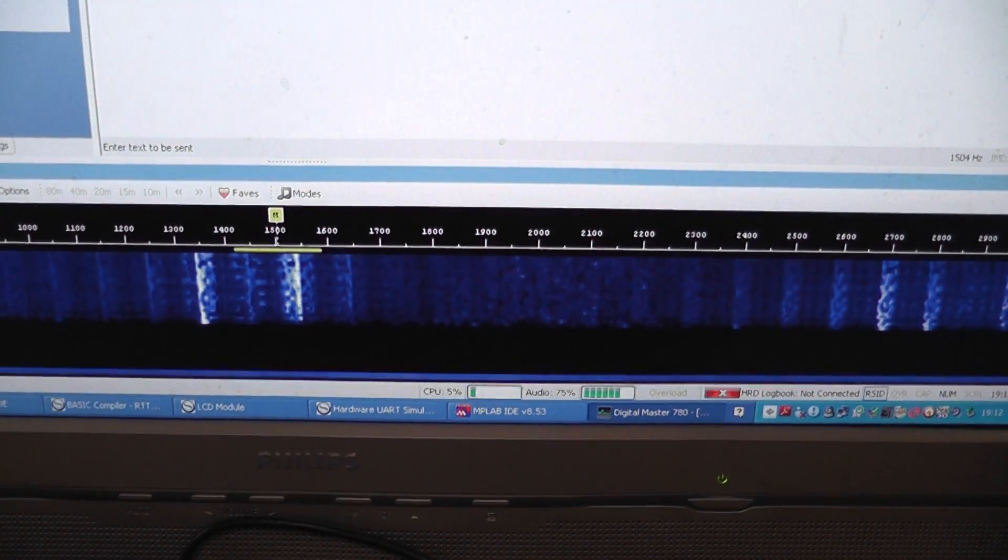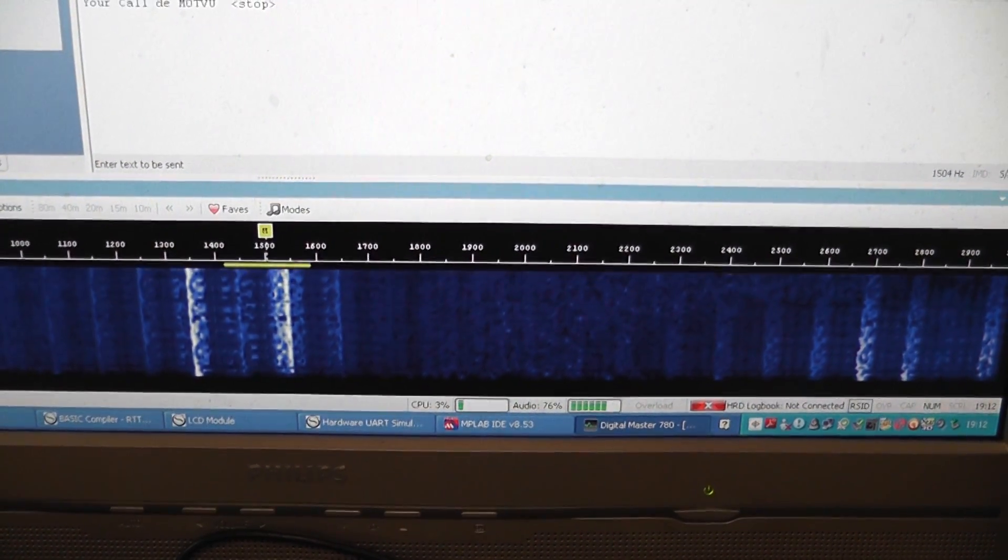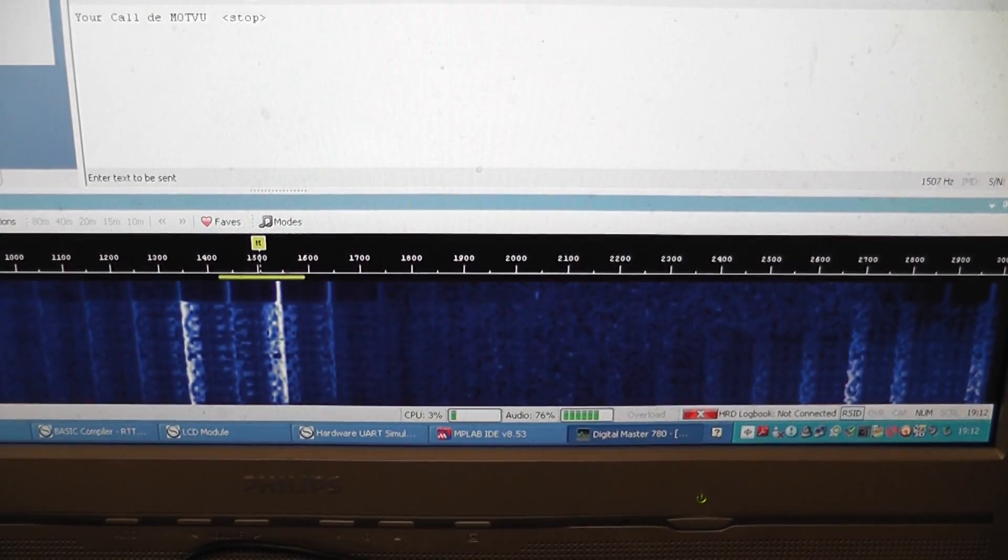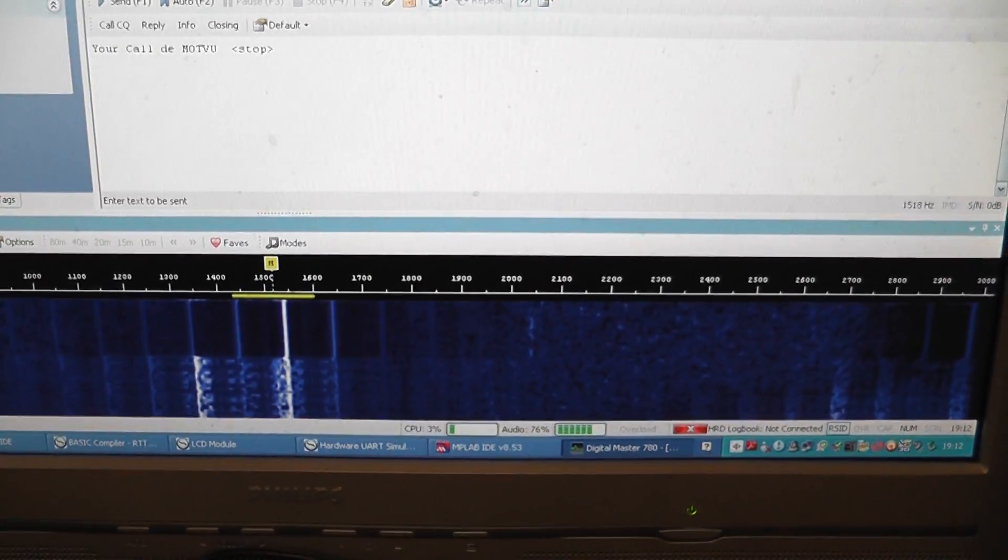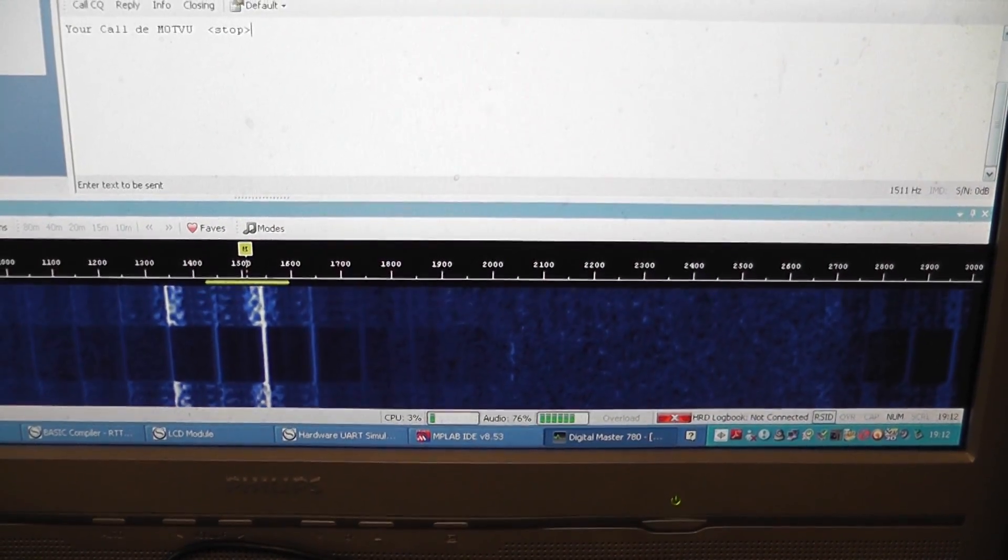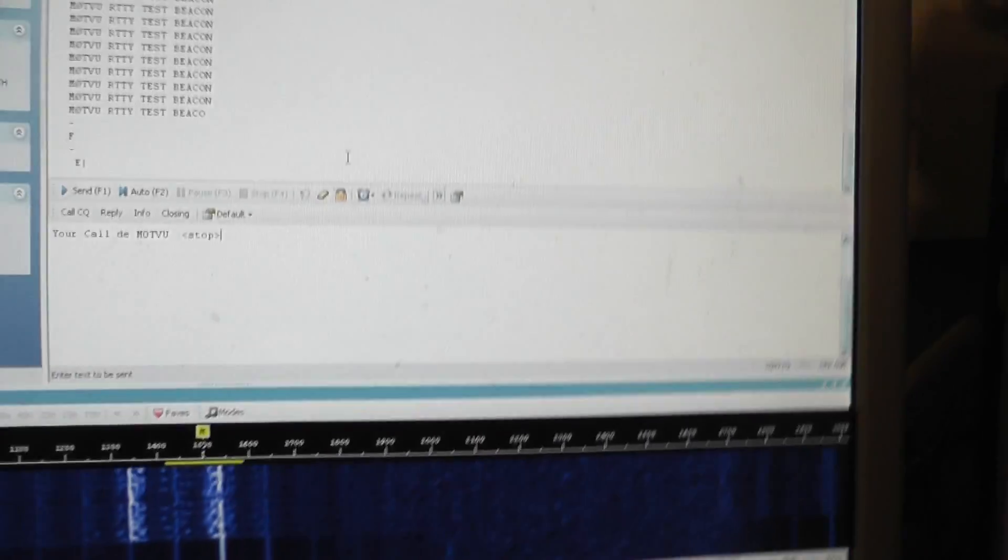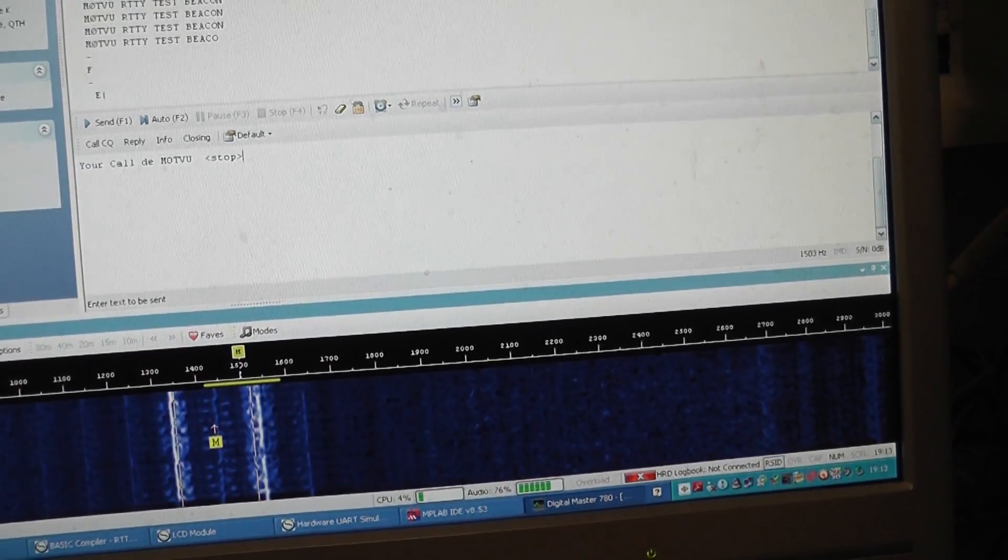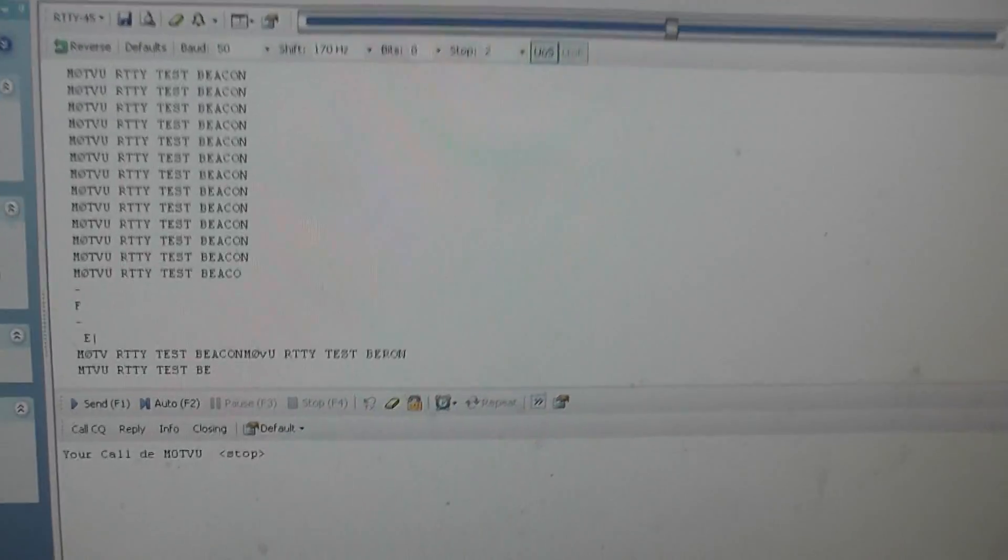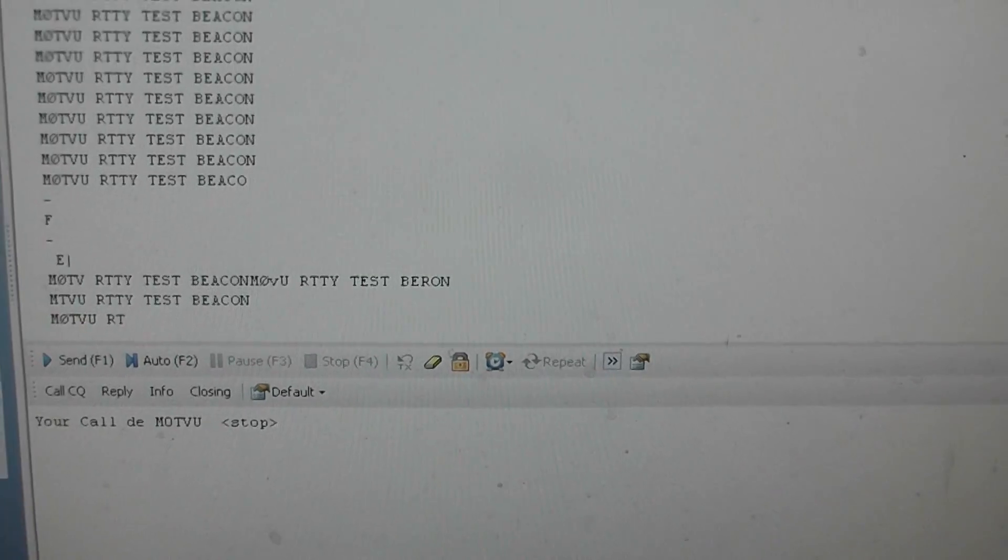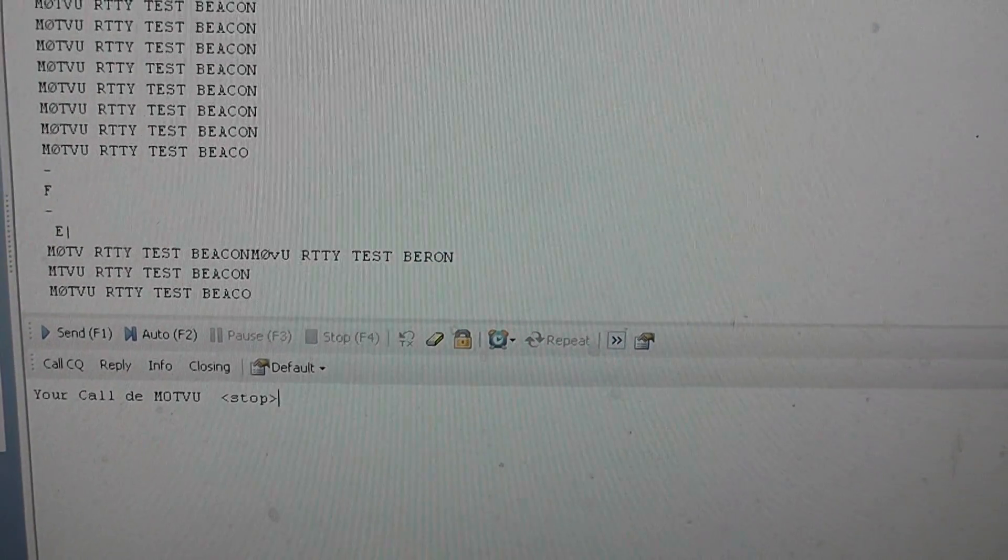There's the RTTY signal. Nothing there at the moment. I'll just line this up a little better. There we go, so we can see the data is being transmitted on the RTTY side.